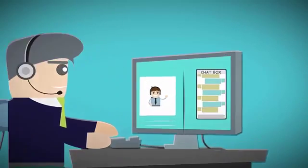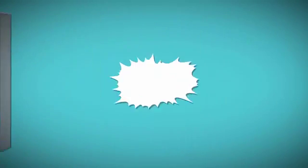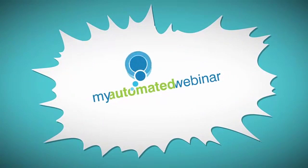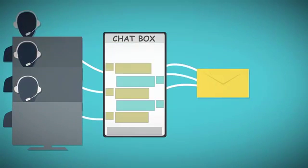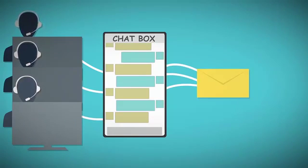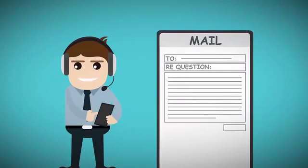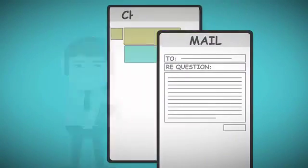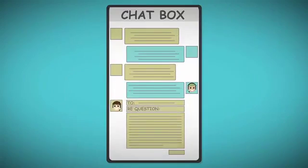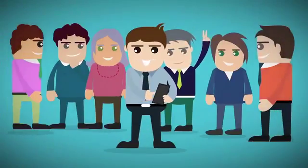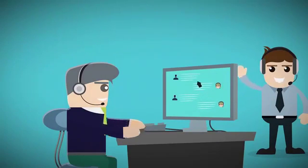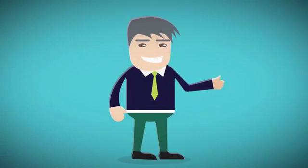There's even a chat box where attendees interact with the presenter. Interact with the presenter? How is that possible? This is one of many cool features in My Automated Webinar. All comments and questions that attendees write in the chat box are sent to your email. You can answer them by replying to the email and your response will appear in the chat box.